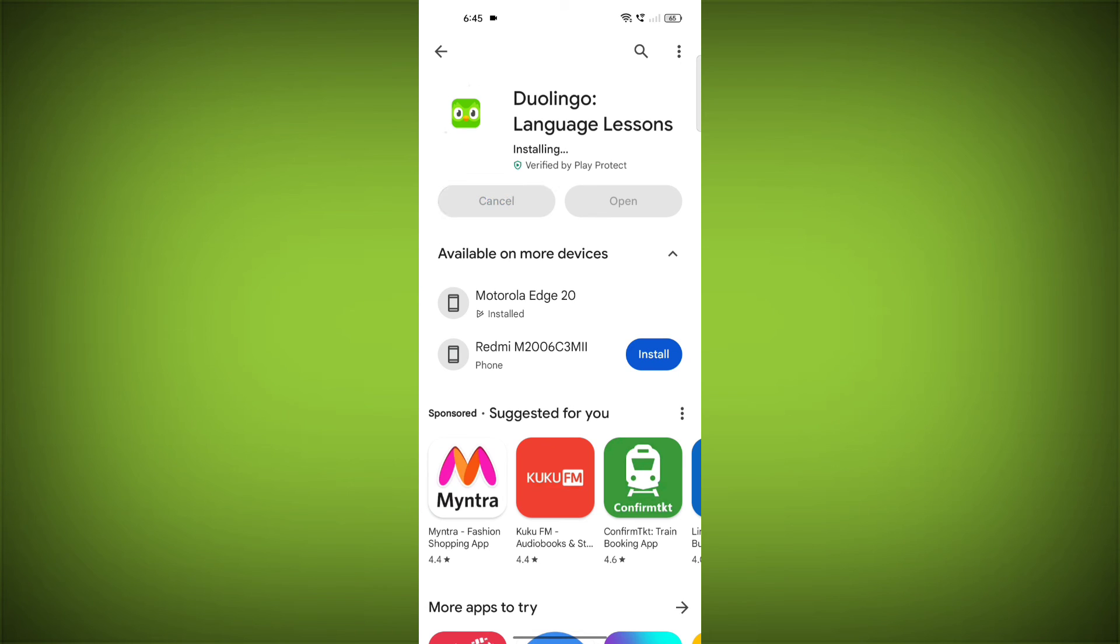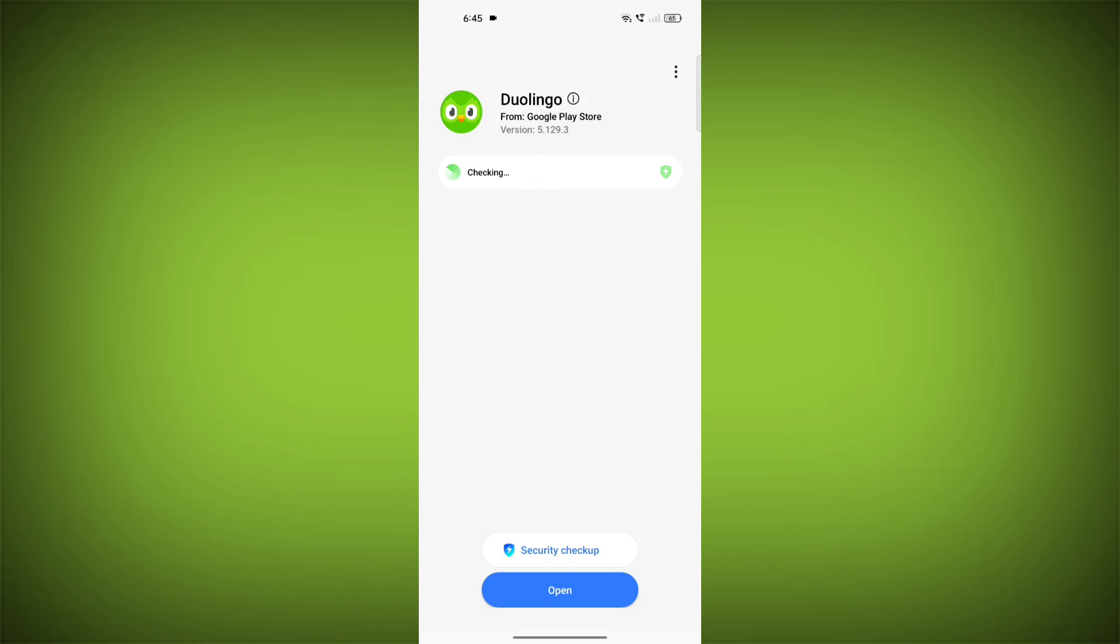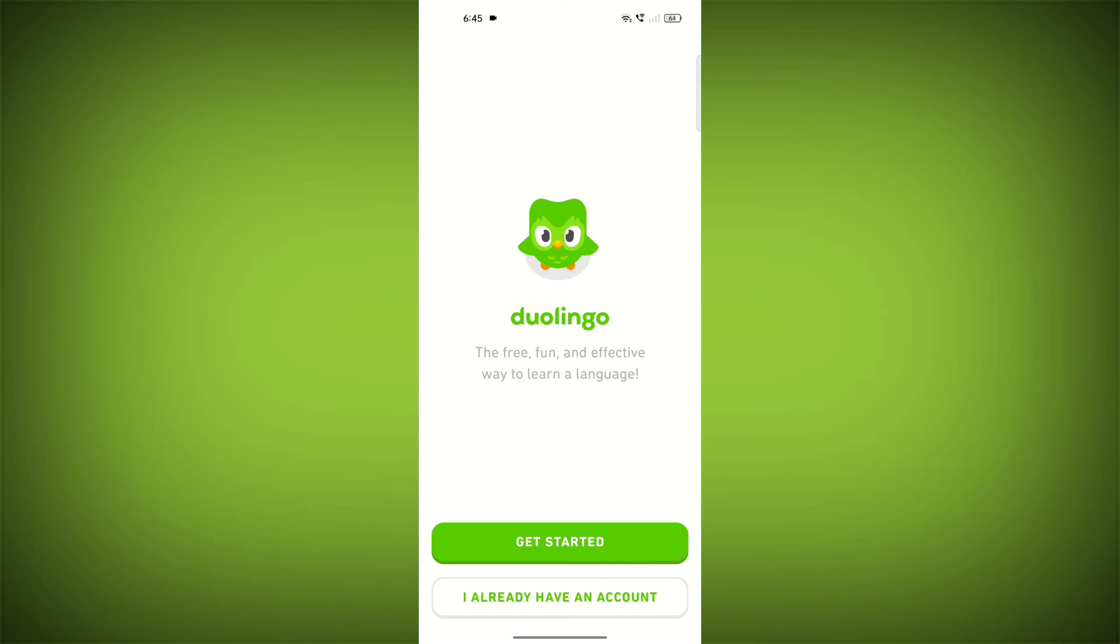If you are still having trouble with the Duolingo app, you can contact the Duolingo support team for help. Please like the video and subscribe to TechSore.